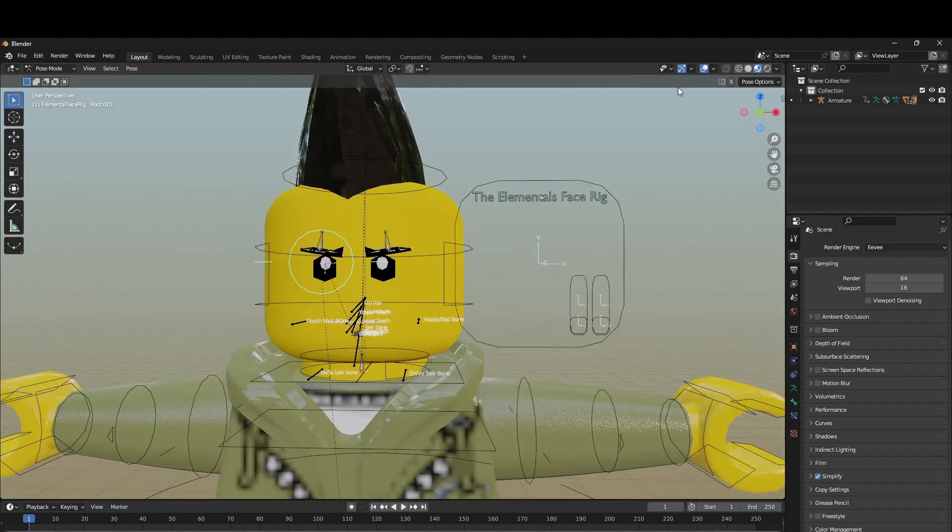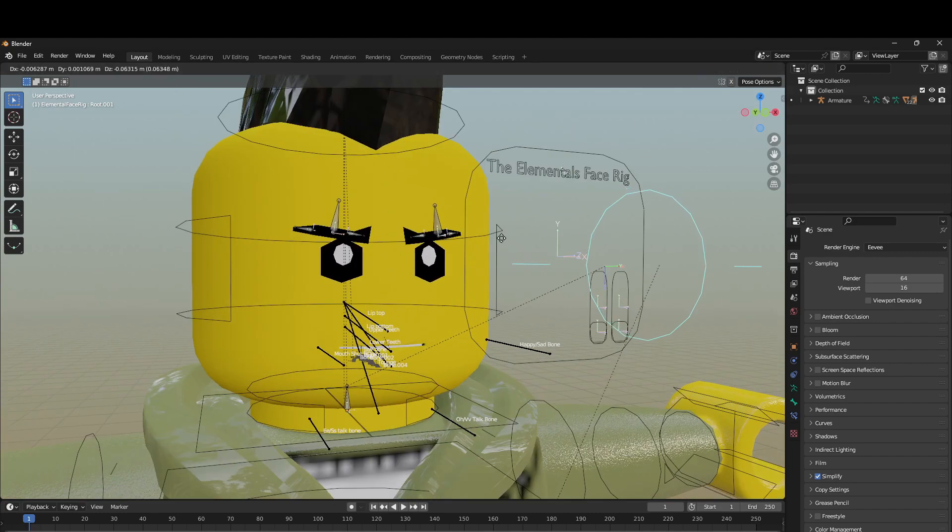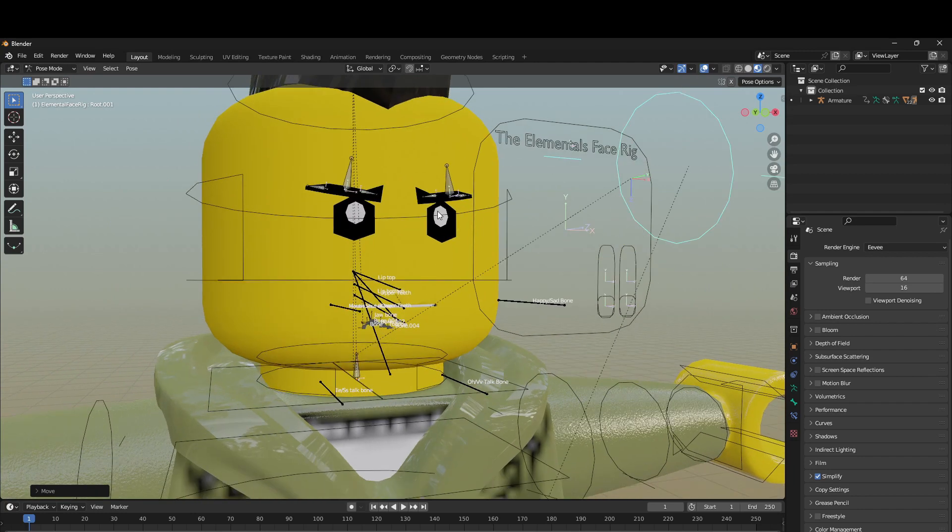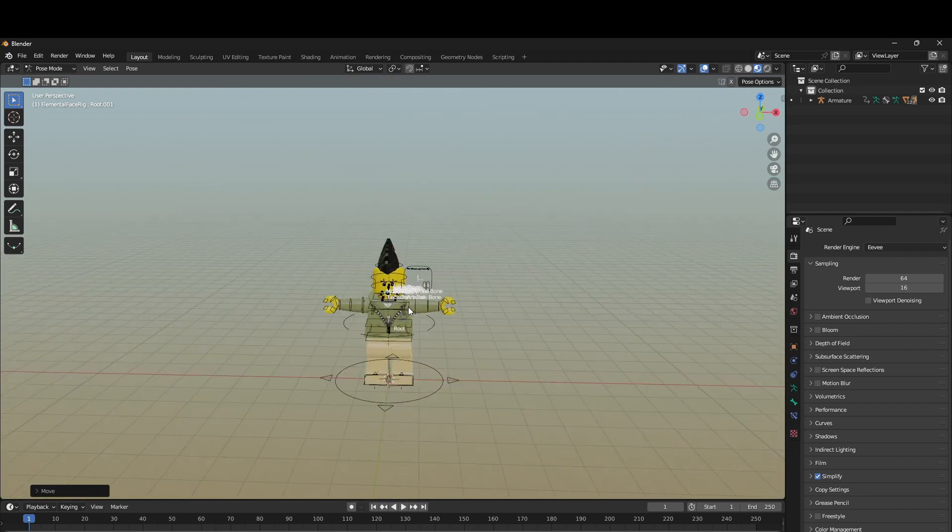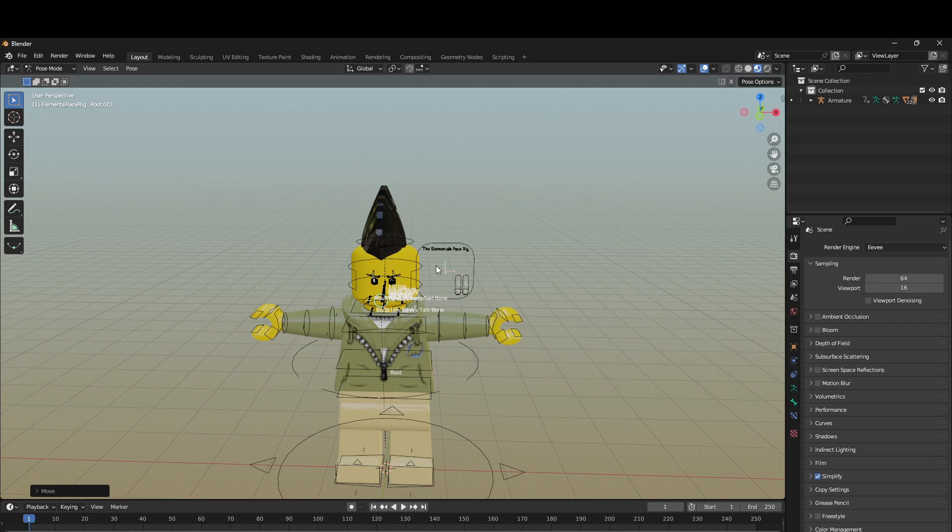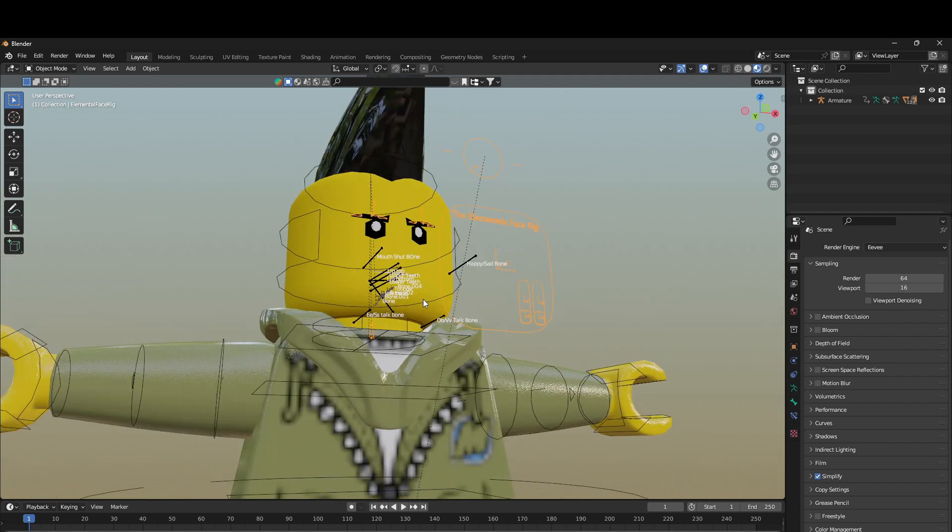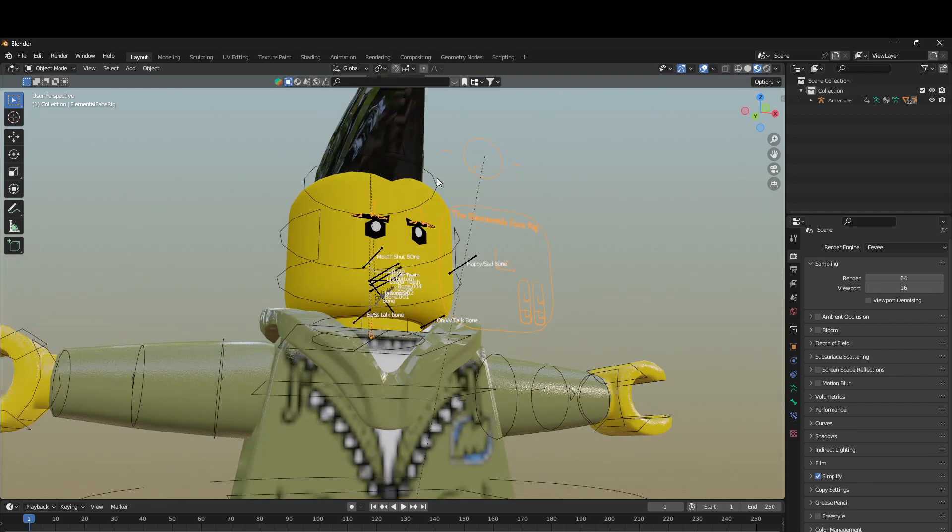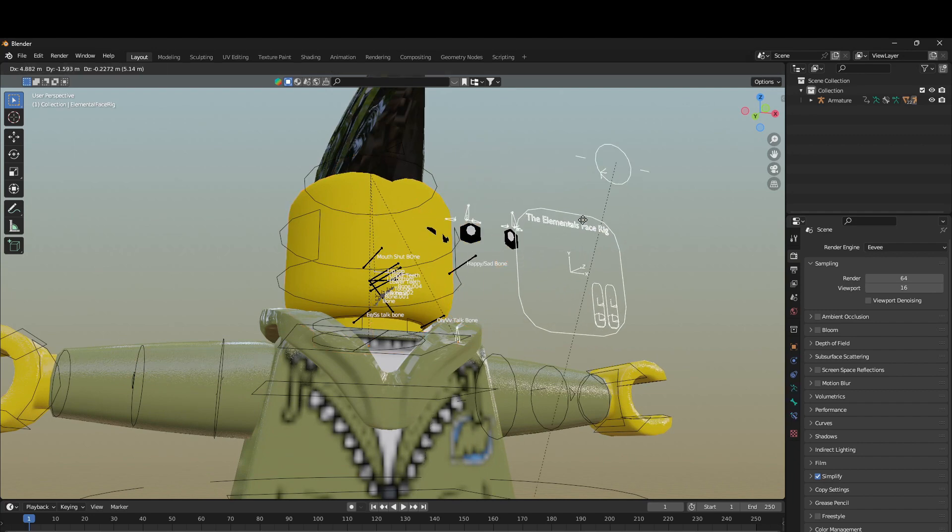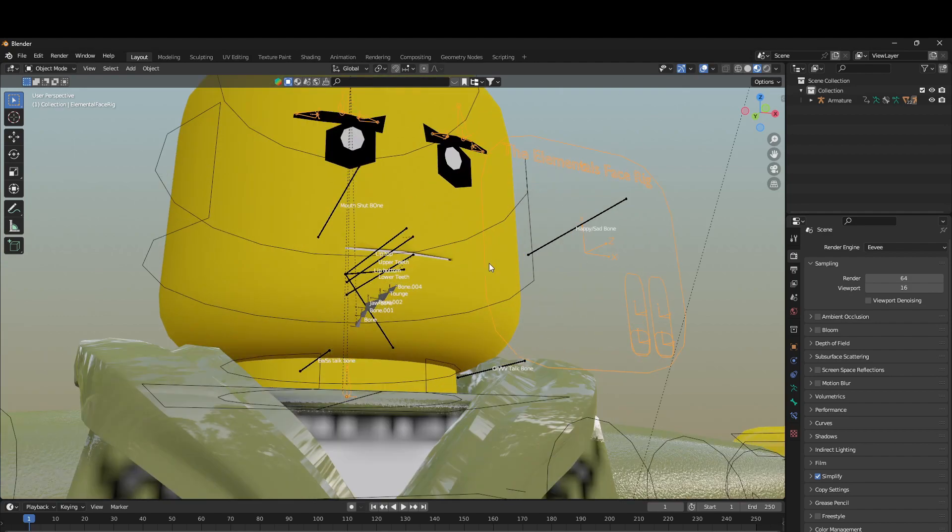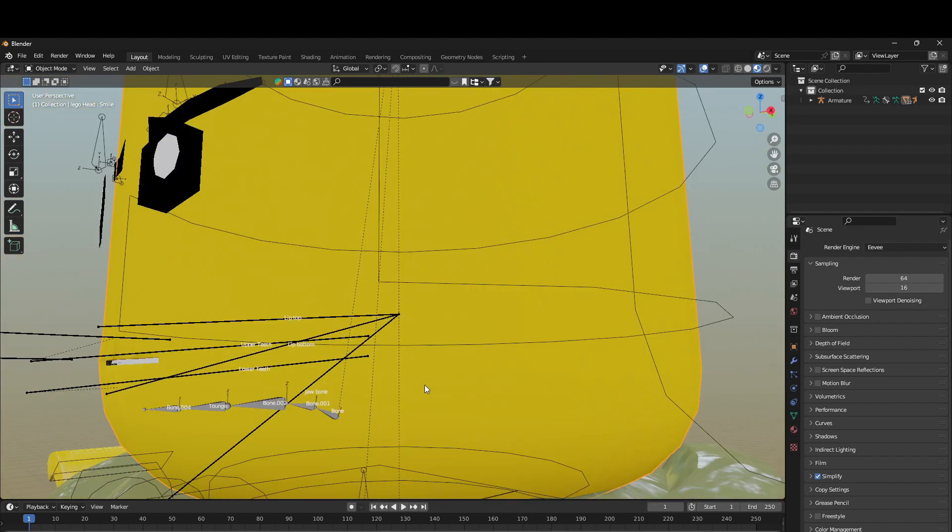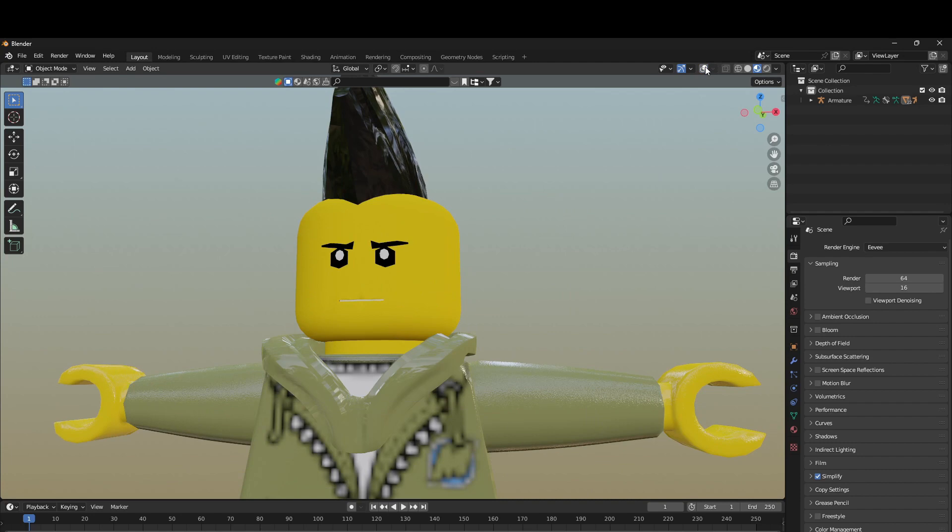So yeah, this is just the tutorial on how to use this. You're just going to import it, append it to your file, your project file, and you want to replace the original head and even the face rig if you have one with this, so you have the Elemental Space Rig and the 3D mouth. So yeah, hopefully you guys enjoy.